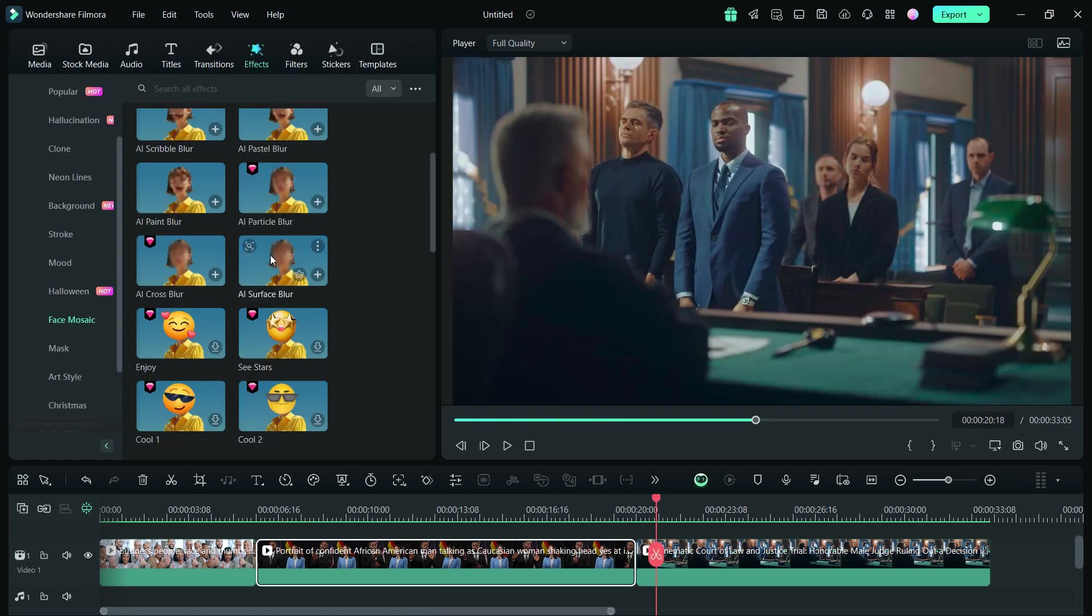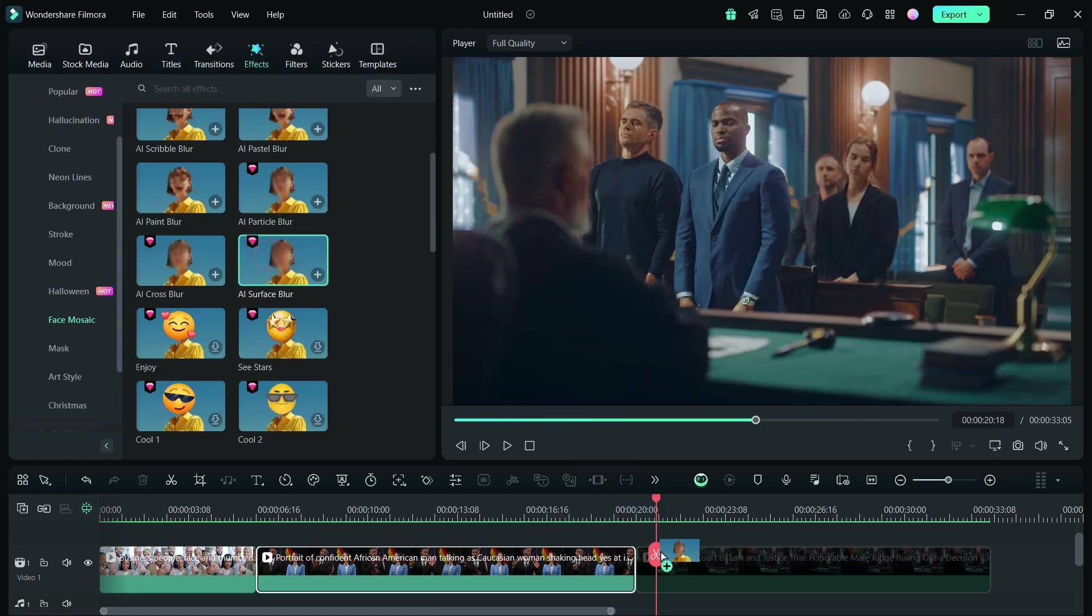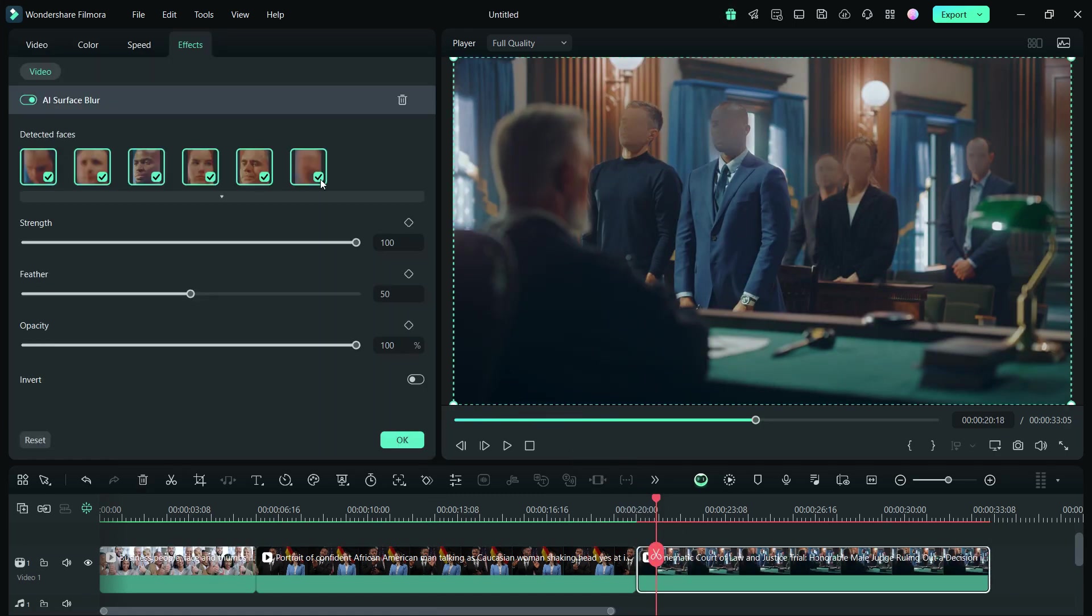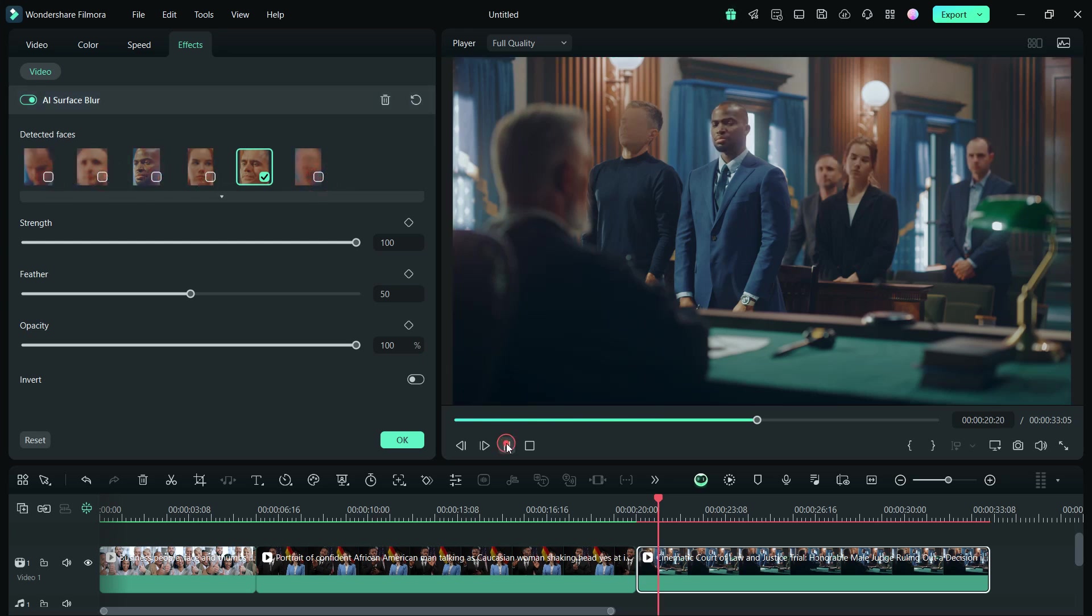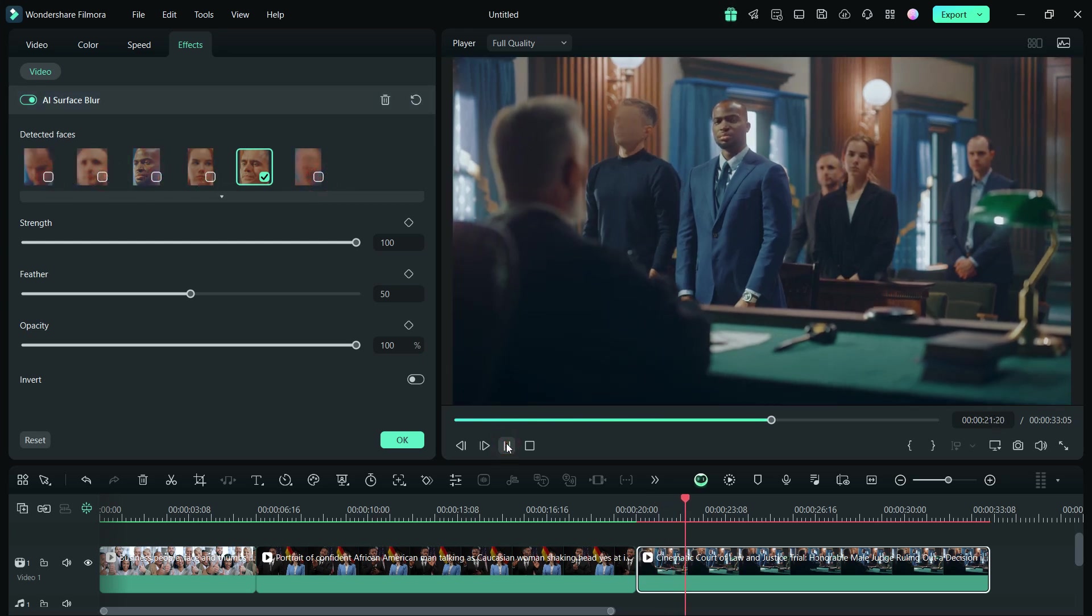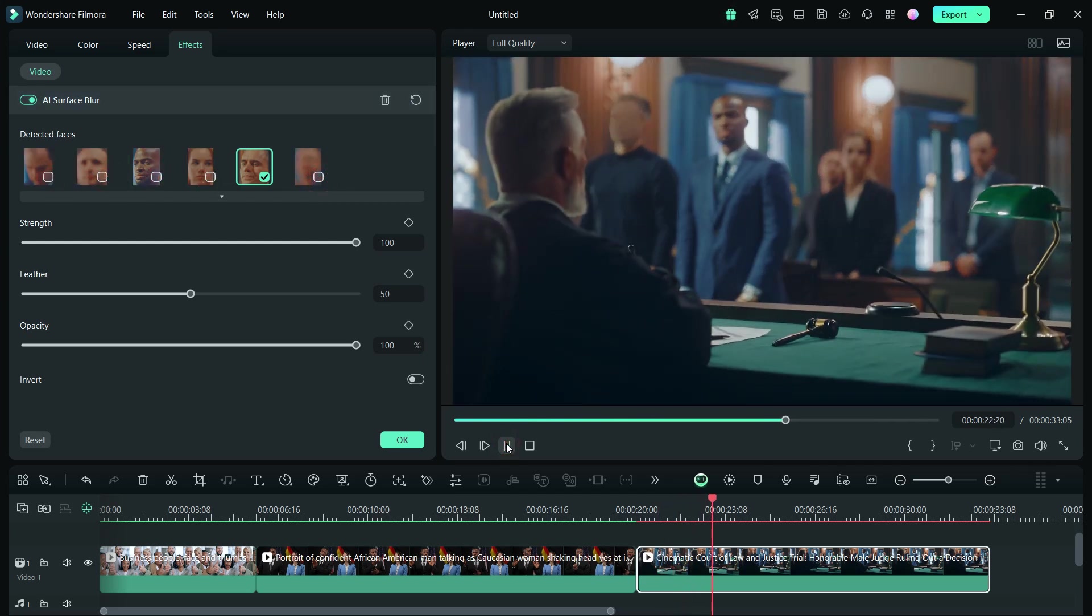For the third clip, let's apply AI Surface Blur. Out of all the faces, we want to blur the plaintiff's face only. It works as expected.